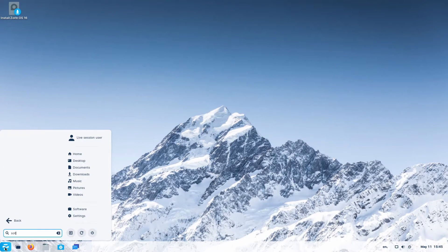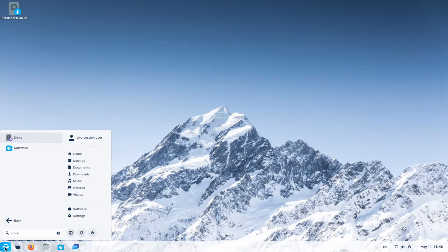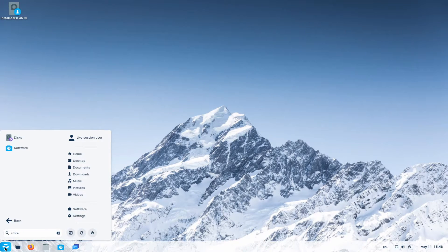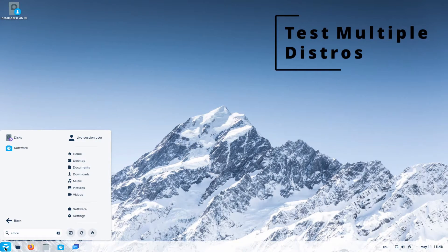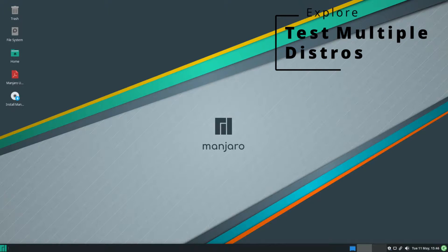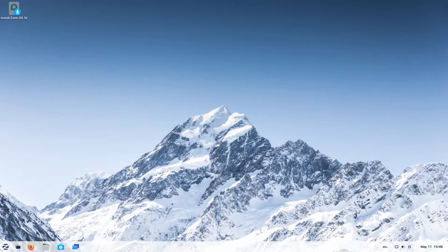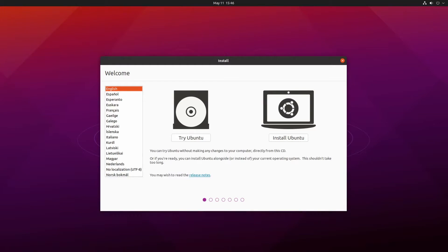Let's talk about some of the benefits of using a live image before you actually install on your physical hardware. You can test more than one distribution before installing. As you saw earlier, I have three that I'm testing out right now before I install it, which is Manjaro, Zorin, and Ubuntu.